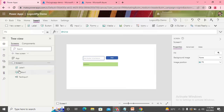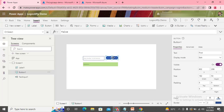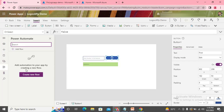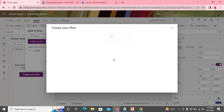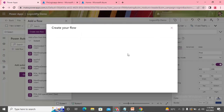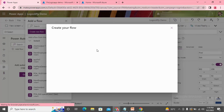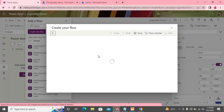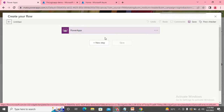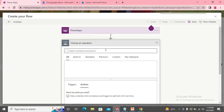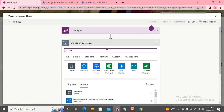Now it's time to come to Power App and Power Automate. We need to call Power Automate from Power App, so we'll create a new flow first. We'll go to Add and create a new flow. Since this will be called from Power App, we need to set the trigger as Power App.